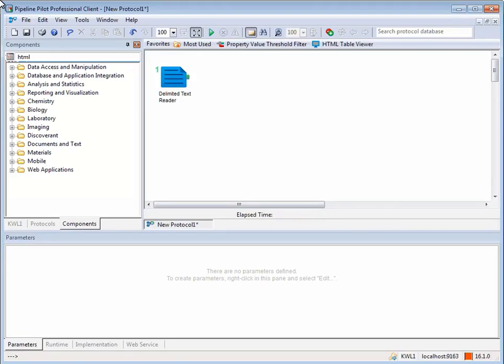Users run Pipeline Pilot to create, edit, and view protocols on their local client machines.